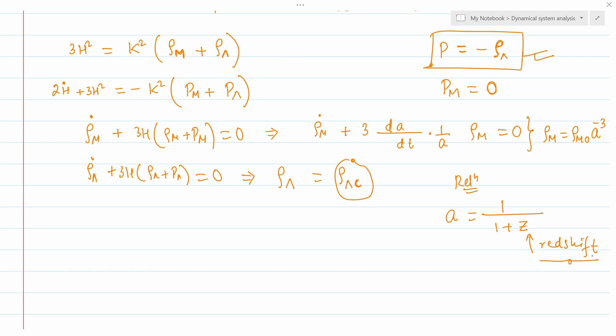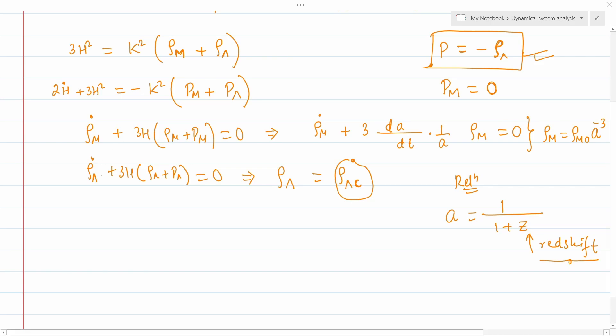Redshift is measured from the light received from a galaxy. As photons arrive, due to the expansion of the universe, their wavelengths get redshifted — similar to the Doppler effect. As the wavelength increases, the light shifts towards the red end of the spectrum. This is the basic concept.